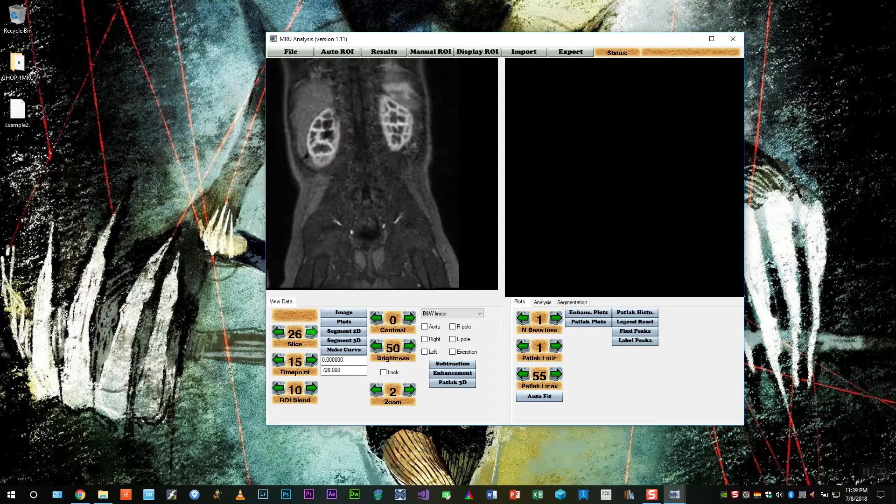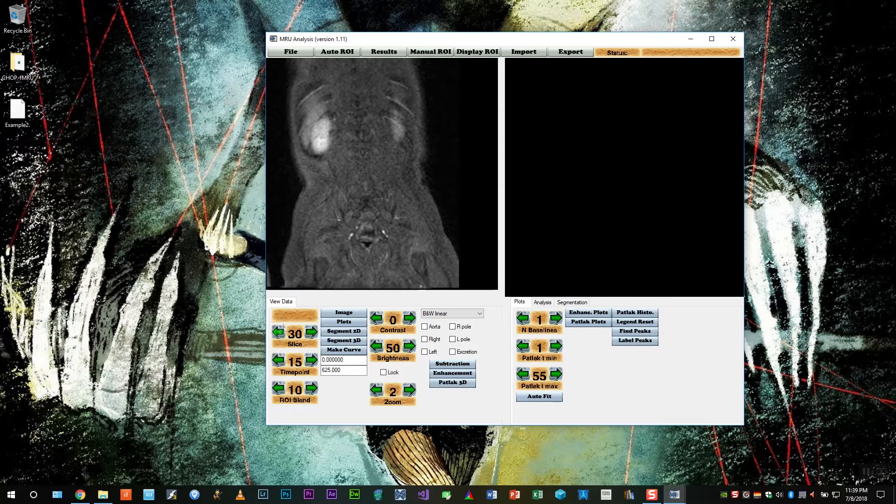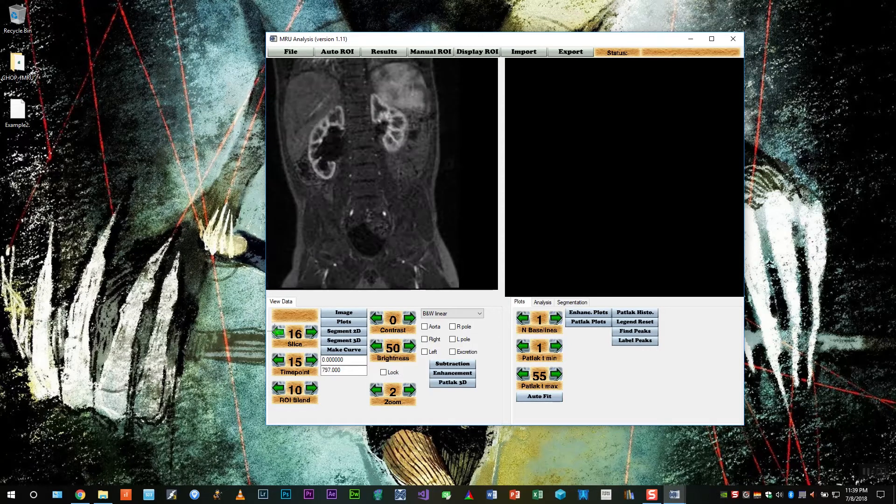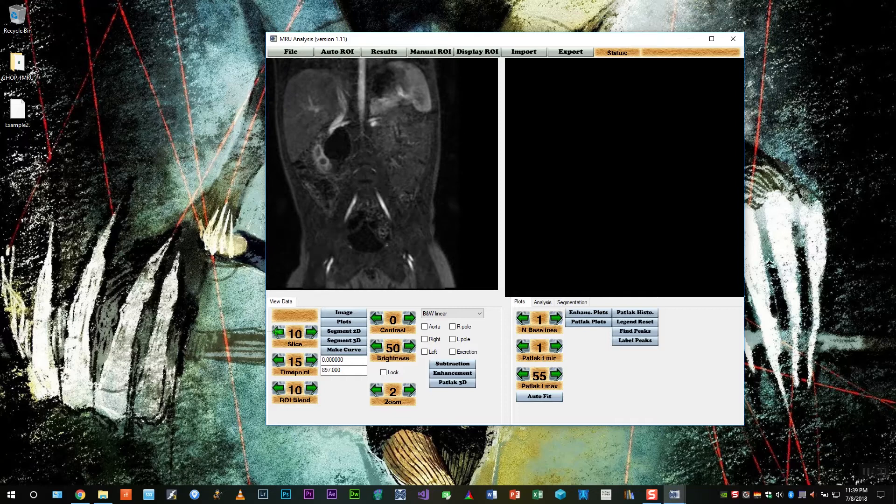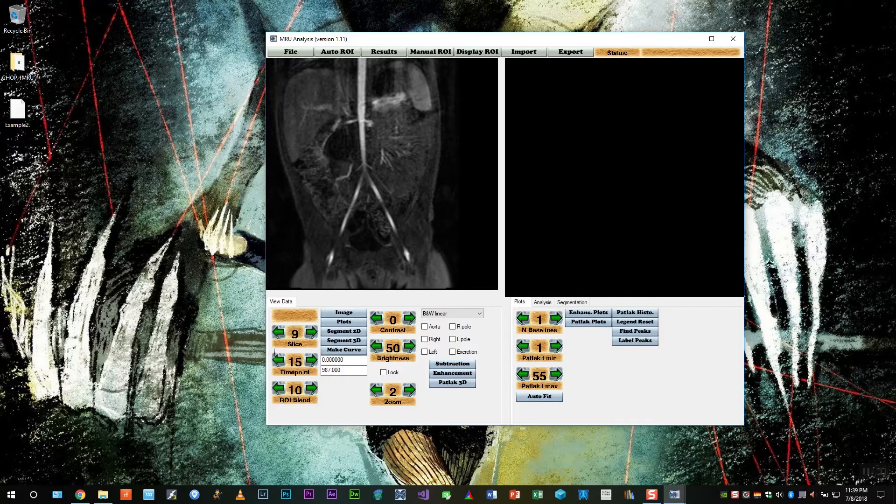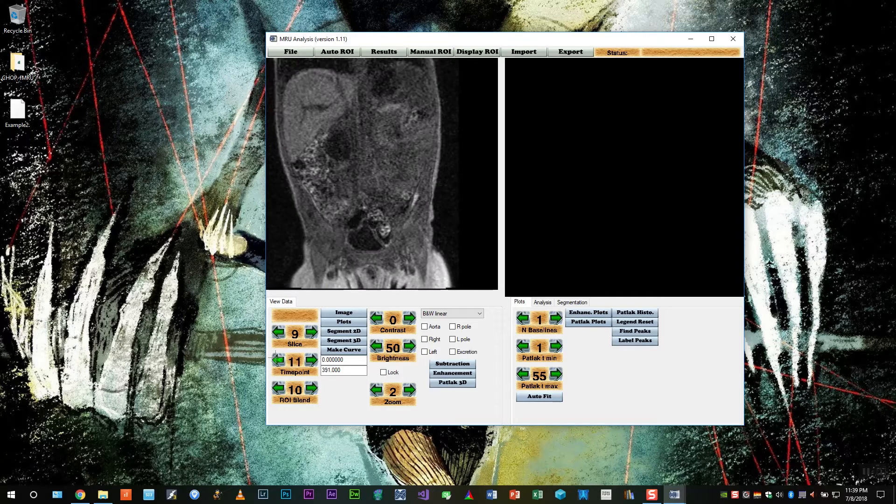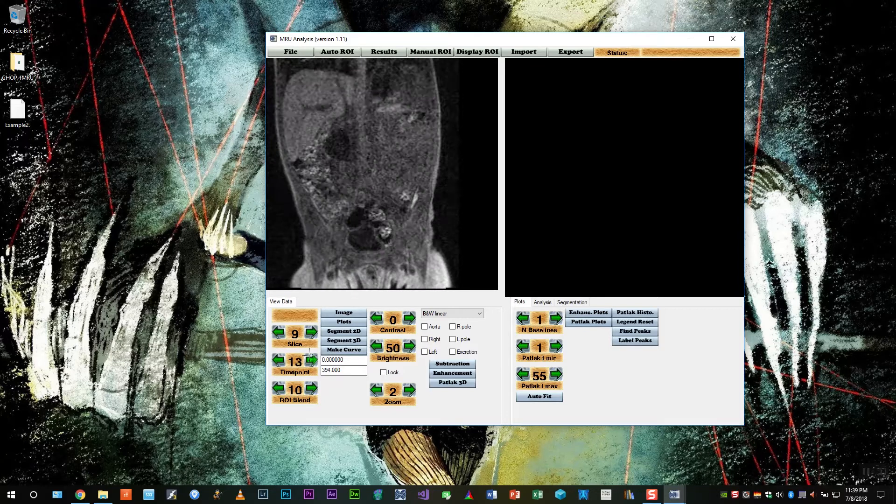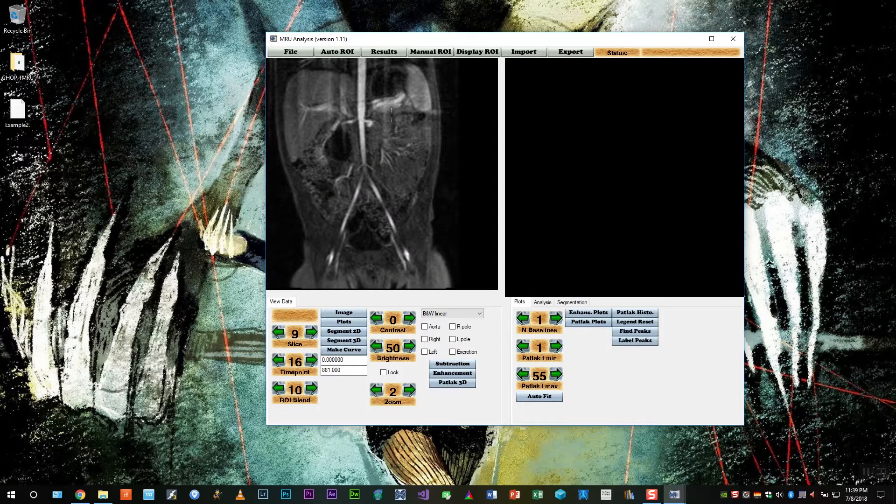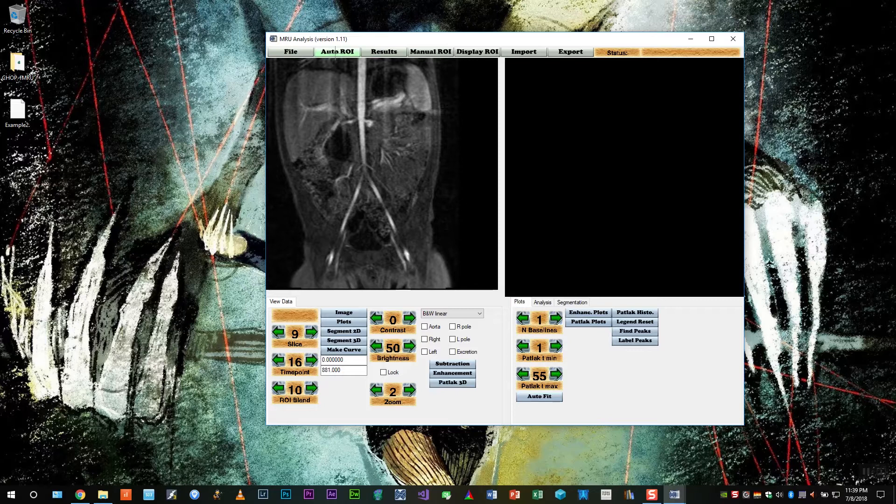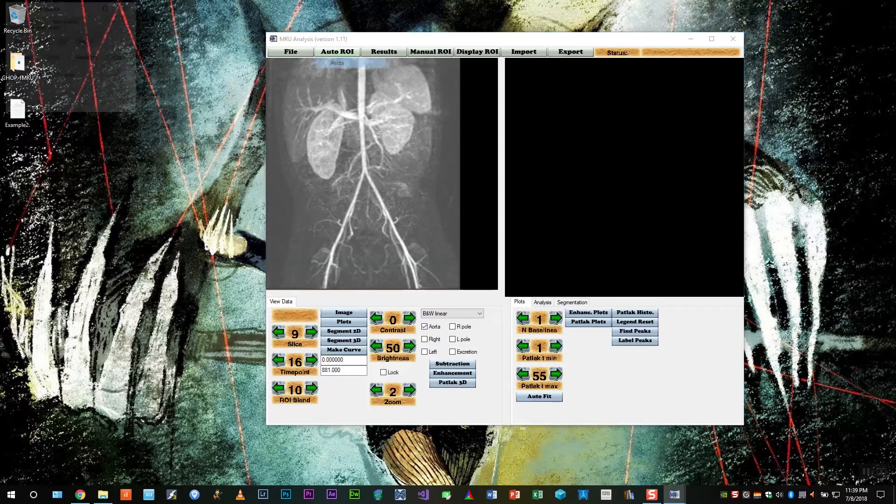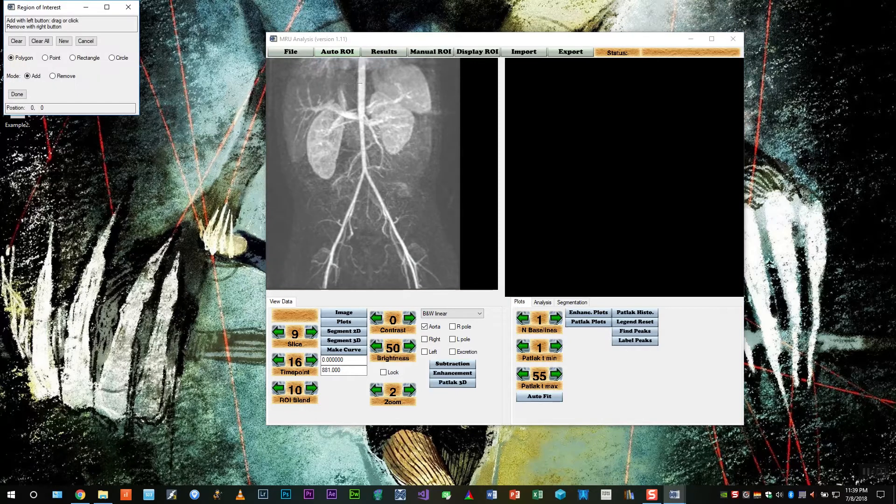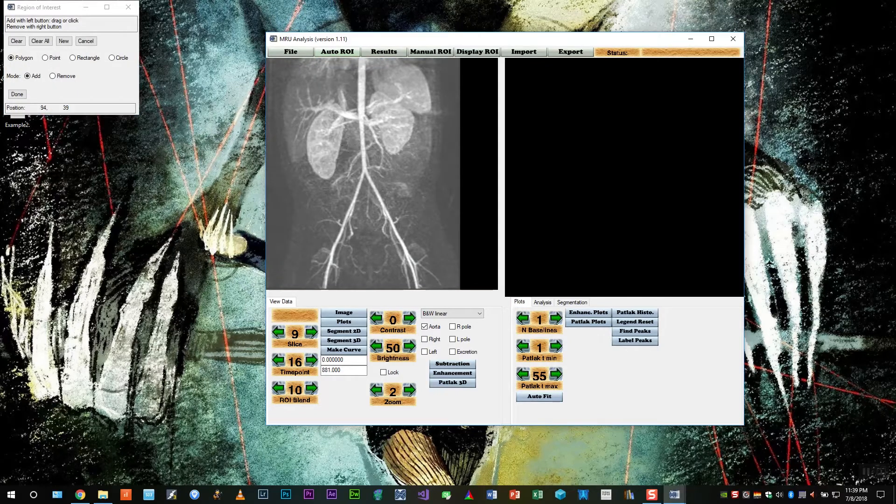So once we have that, let's begin the analysis. The first thing we need to do is find the aorta. So here it is. And now let's use the time point control to find when the aorta is close to being maximally enhanced. So there we have it.